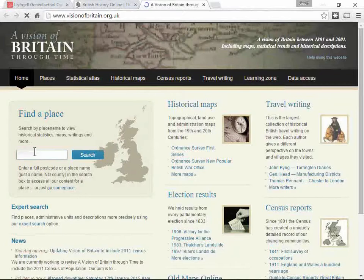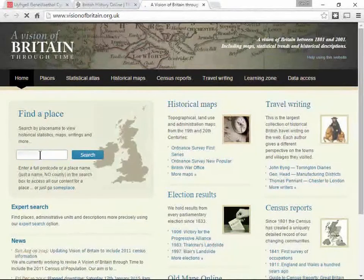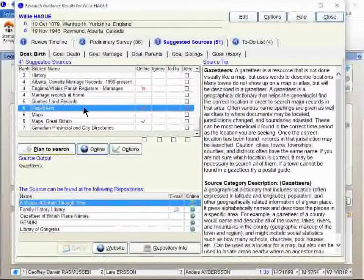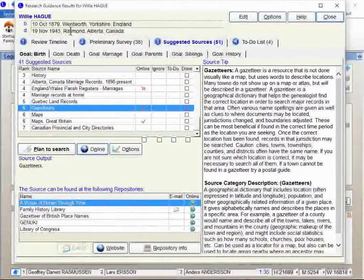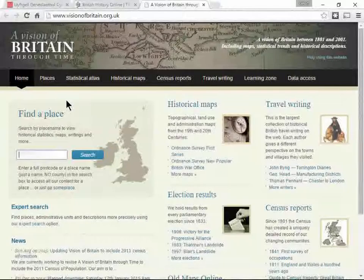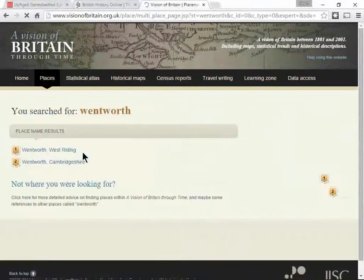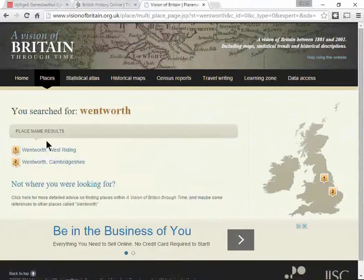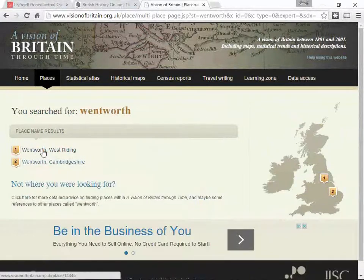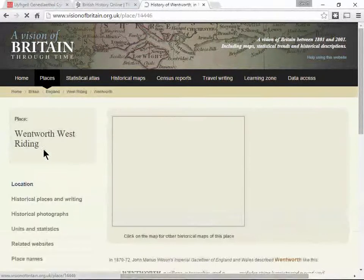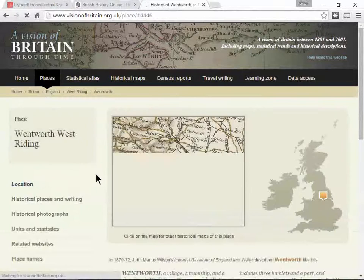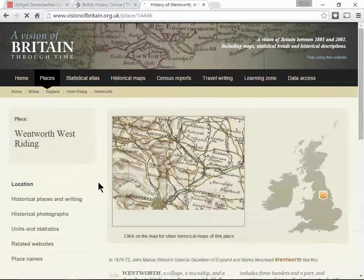Here's where you can type in the name of the place. So let's do an example. He was born in Wentworth. So let's just type in Wentworth and click search. There's two of them and the one that he is in, I would think would be here in the West riding.